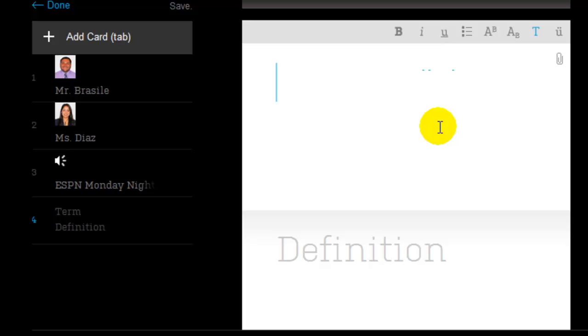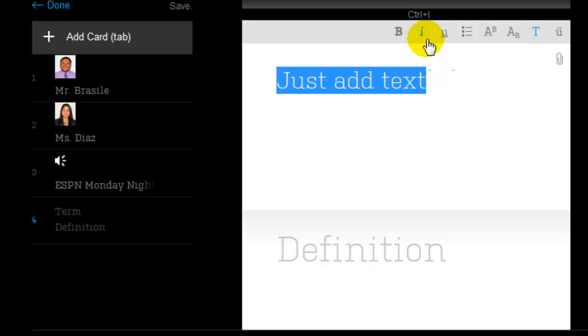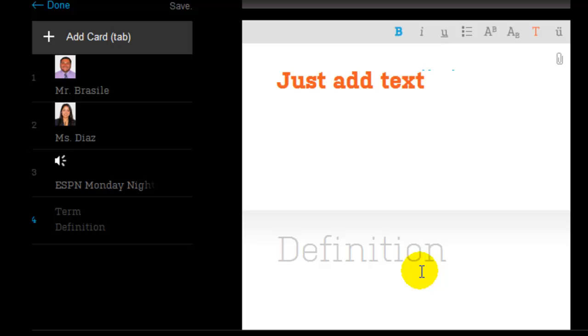And you can add another card and you can just add text. And you can format that text. Change the color, anything that you want. And then in the bottom, add your definition.